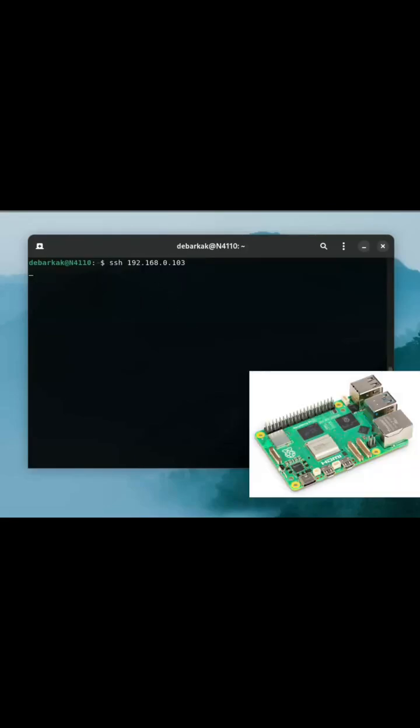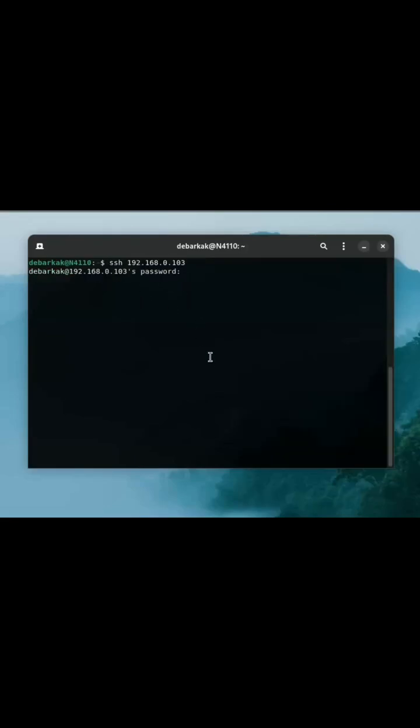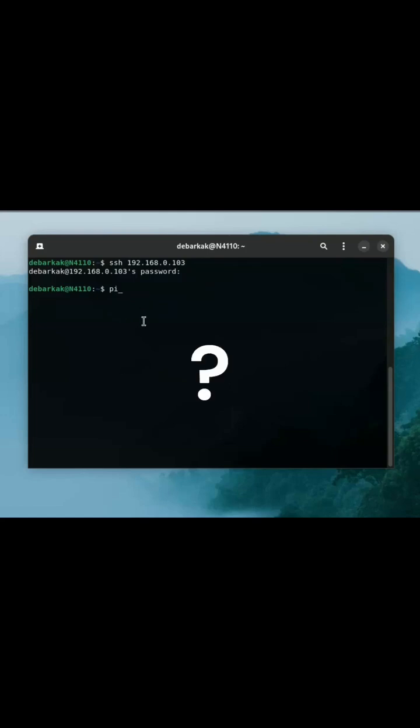So this SSH command connects to a Raspberry Pi. But let's say you want to create a shortcut command where if you type, let's say, pi, and running it runs this SSH command, how can you do it?